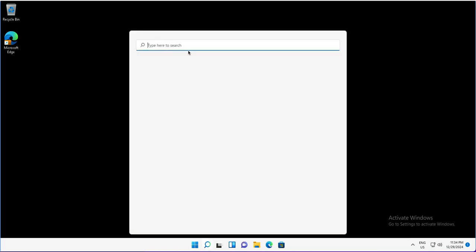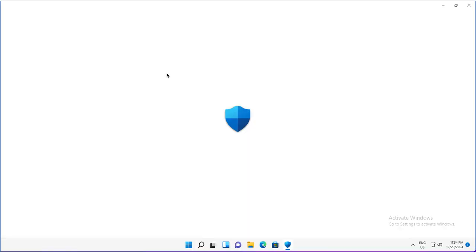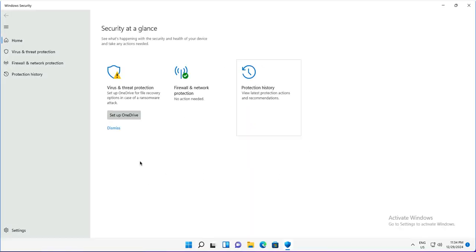After syncing, I'll open the Windows security once again. This time you see the settings have taken effect.